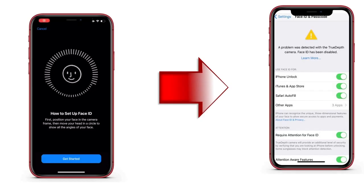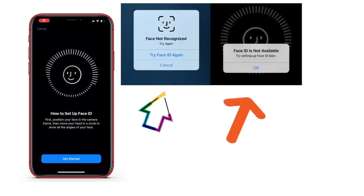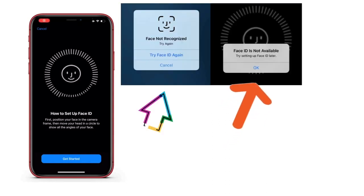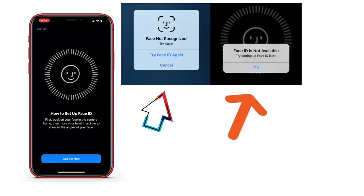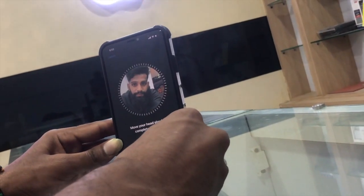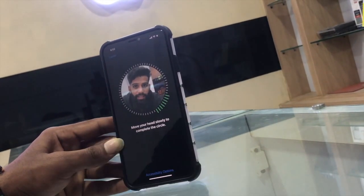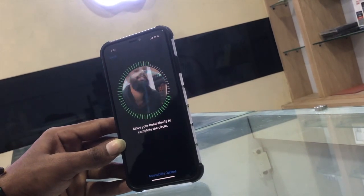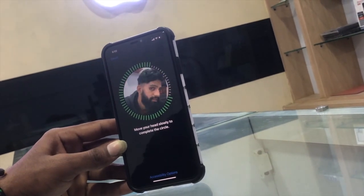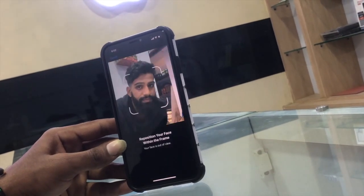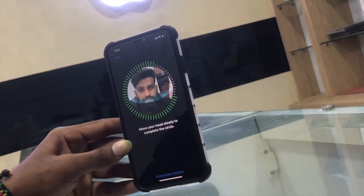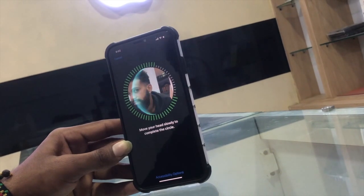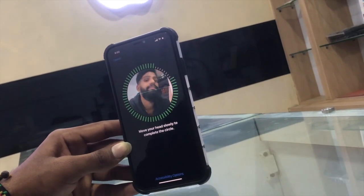There is a problem with your TrueDepth camera. As you can see, so many problems like Face ID disabled. If you have faced any problem like Face ID issues, don't worry. In this video, we are going to show how you can fix it with a simple method.